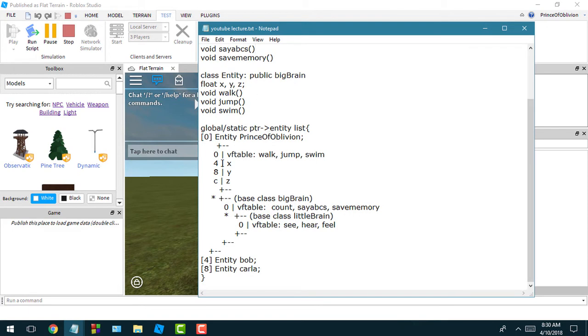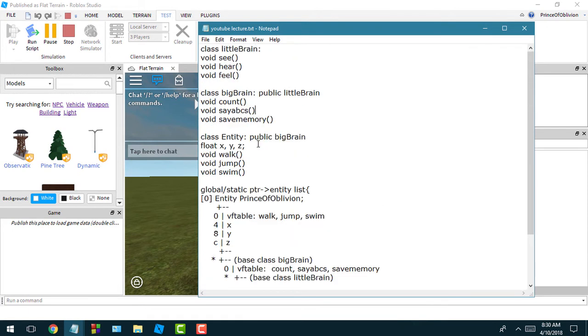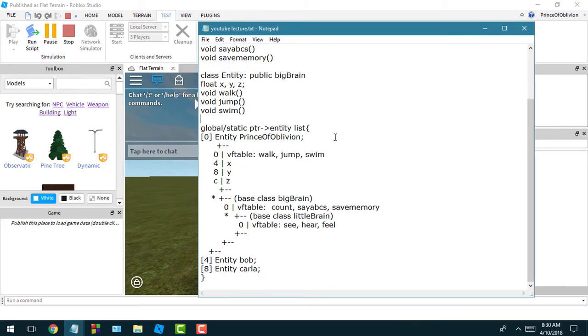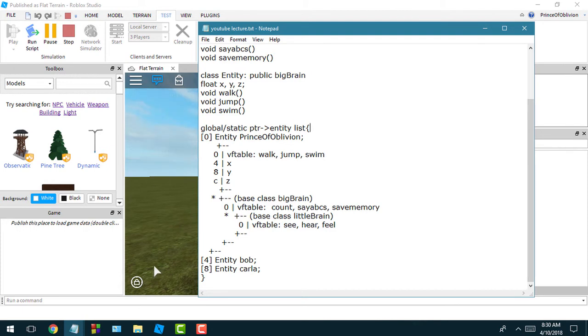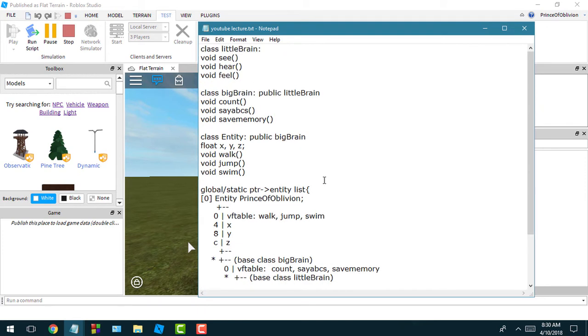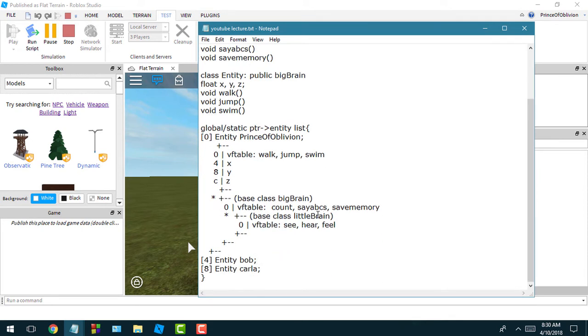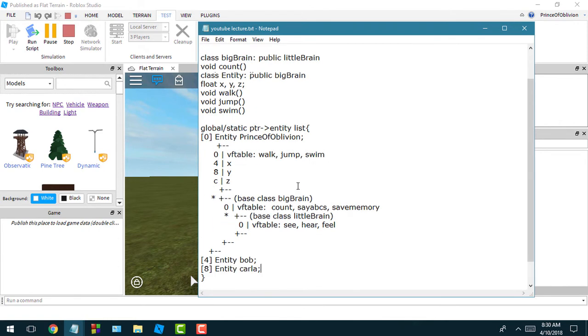I was reading a website - I believe the document was on openRCE. I'll put the link in the description. It was explaining how objects look in memory, how classes and objects look in memory after you create them in C++. After reading that article, which I'll link in the description, I came up with my own little structure here.